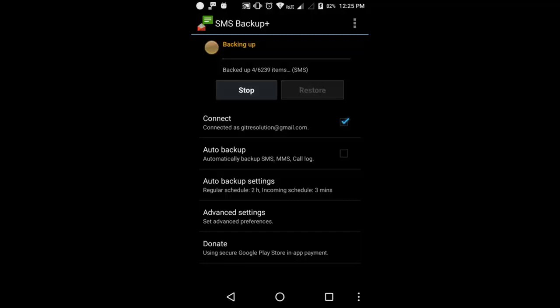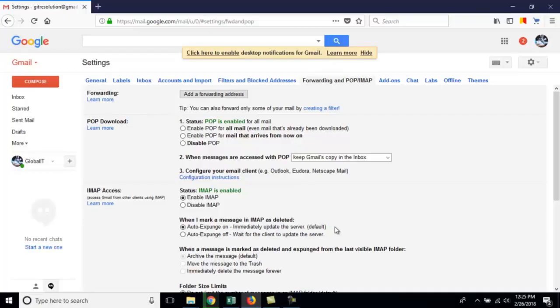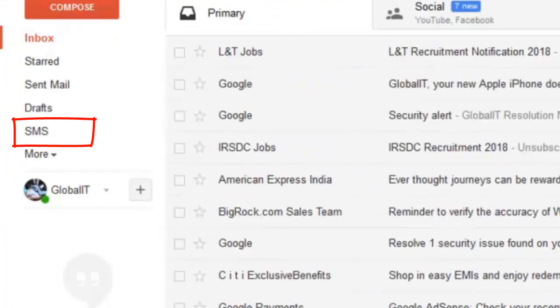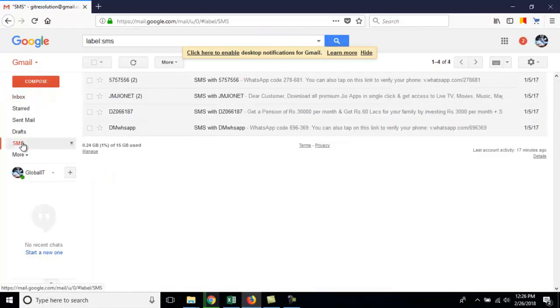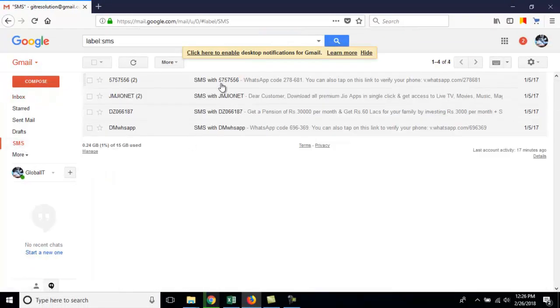As you can see 4 messages has been backed up. Now go back to your Gmail ID and refresh the page. You will see one more label here is created. SMS. You can see 4 messages are there.